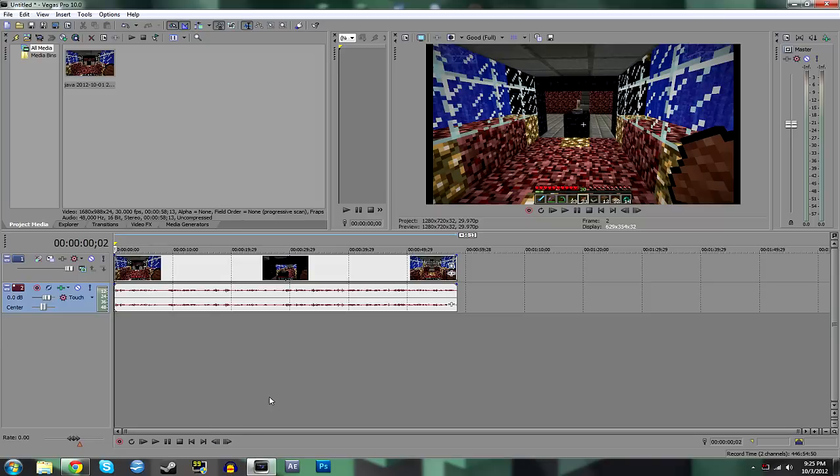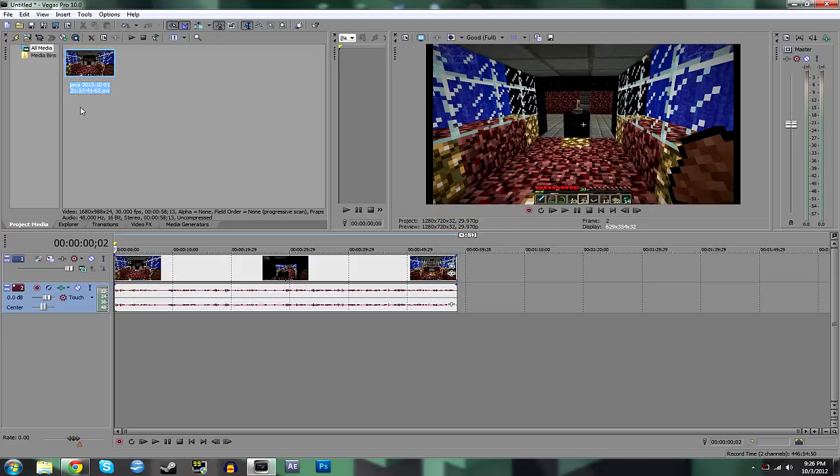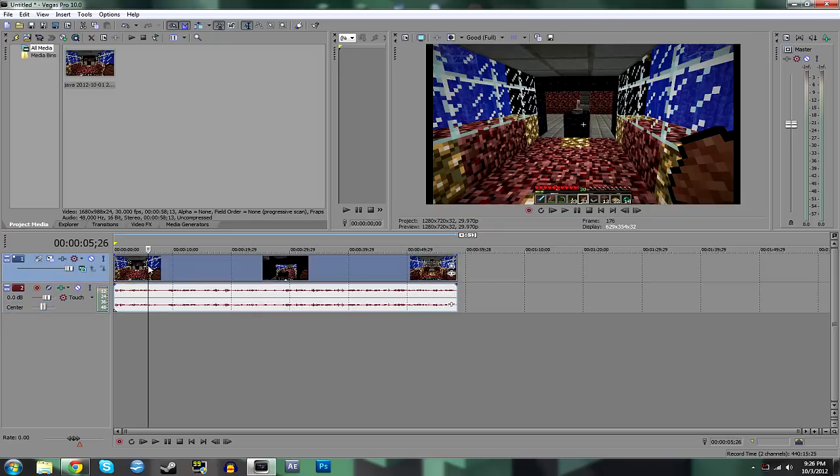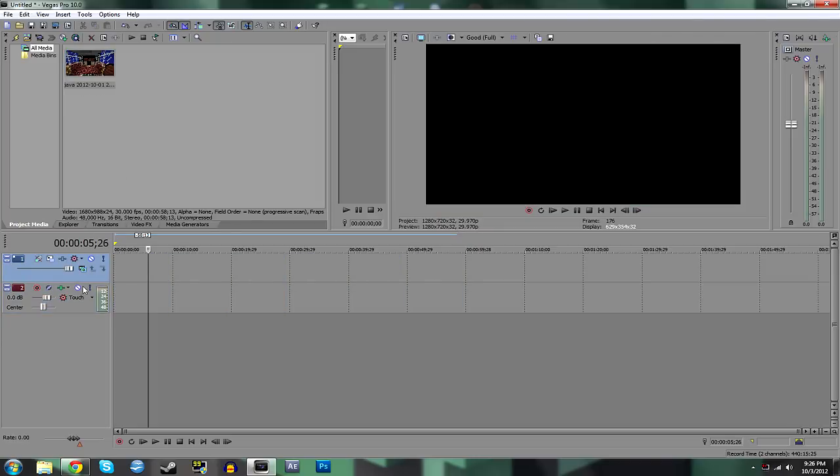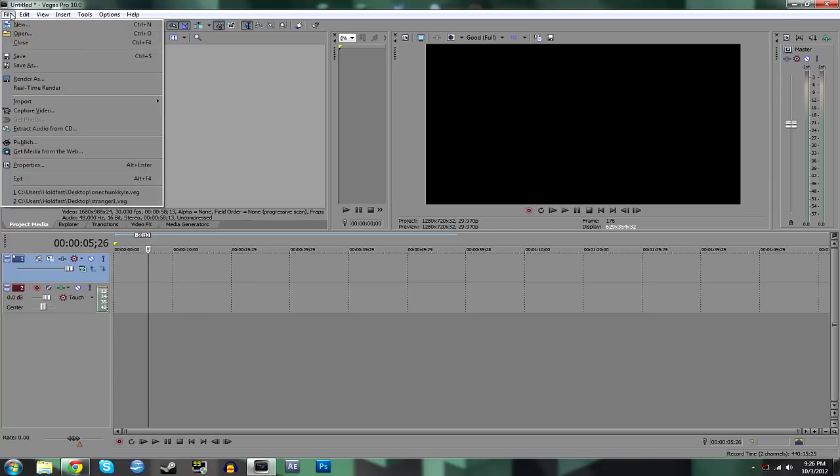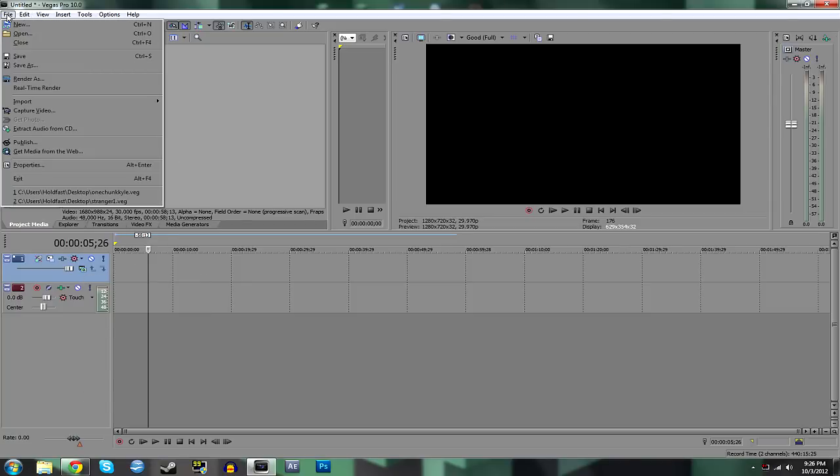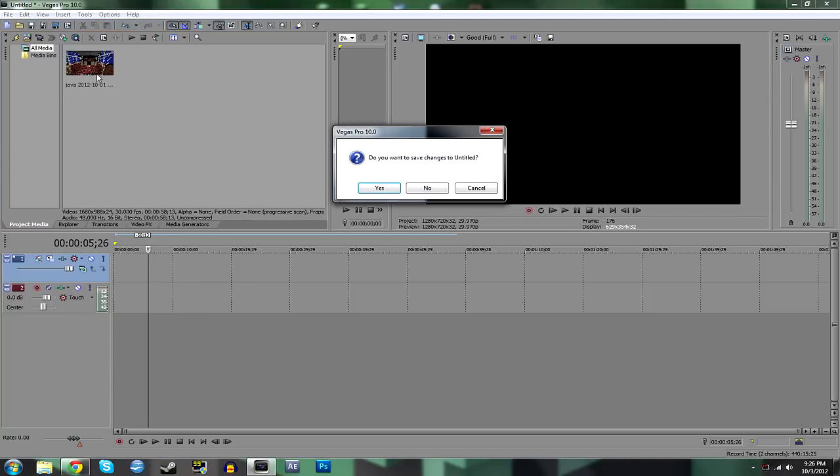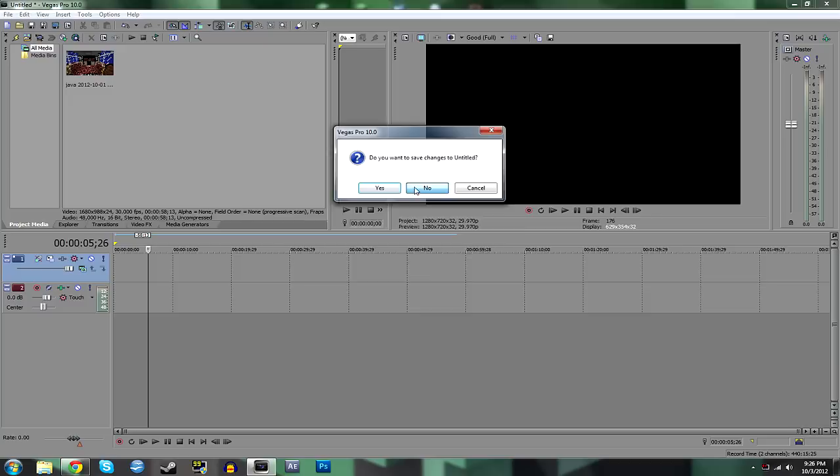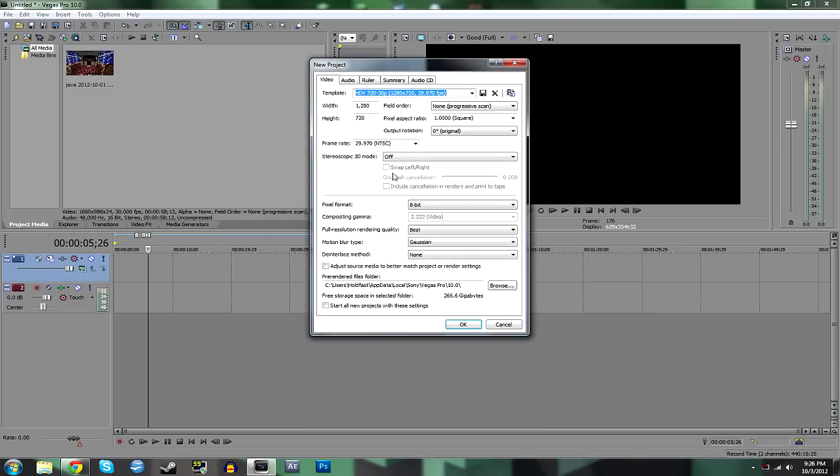So basically we've already recorded our video with Fraps and I've brought it in by clicking and dragging it into our Sony Vegas Pro Project Media folder. I've already brought it down, but let me start a new project. Click file, new, and this is going to show you the settings that I use to render my video.